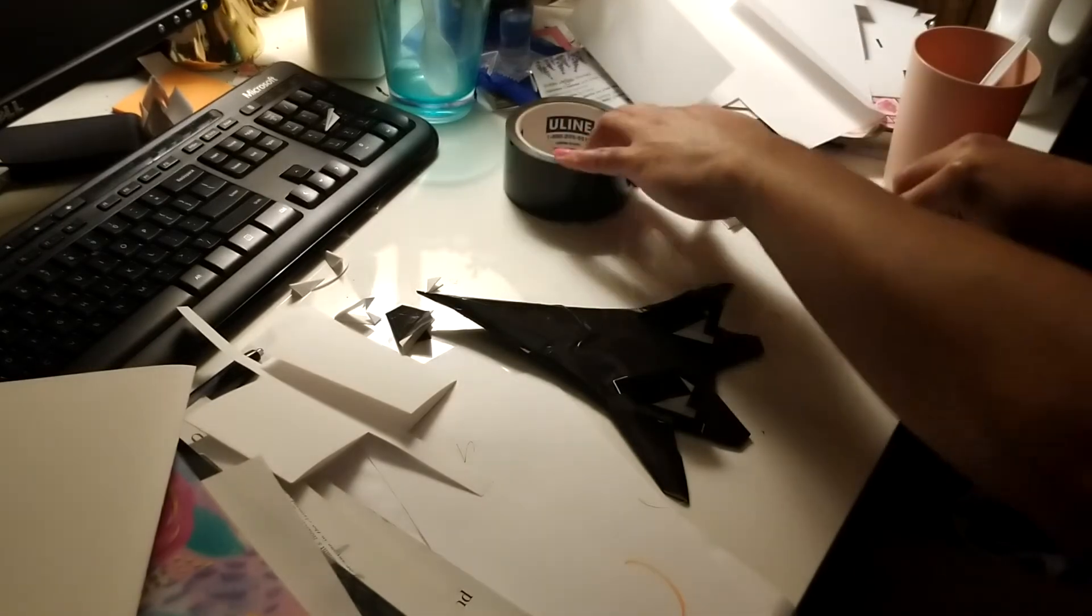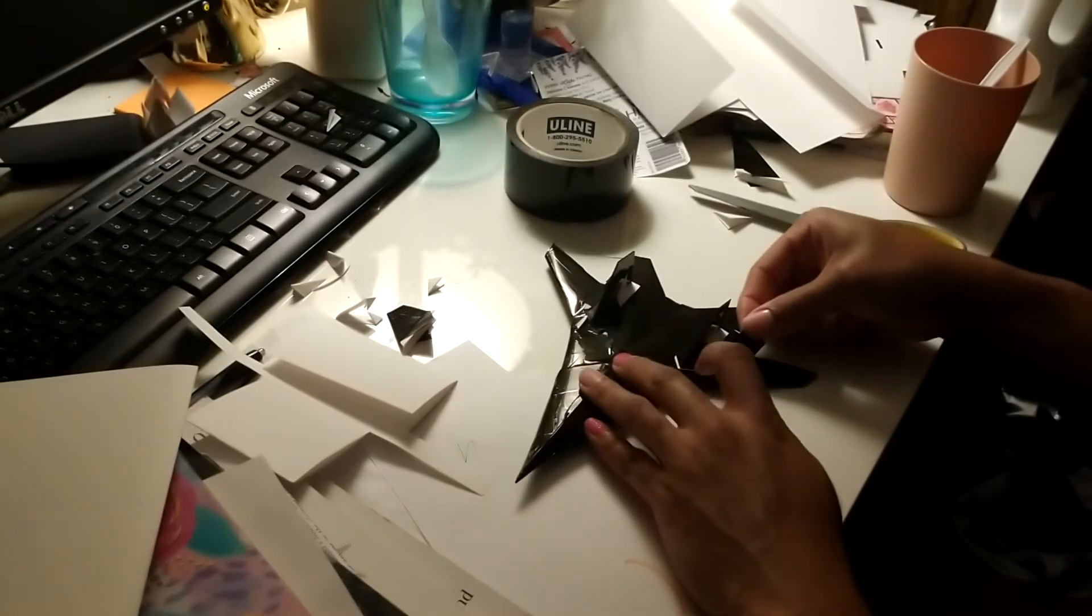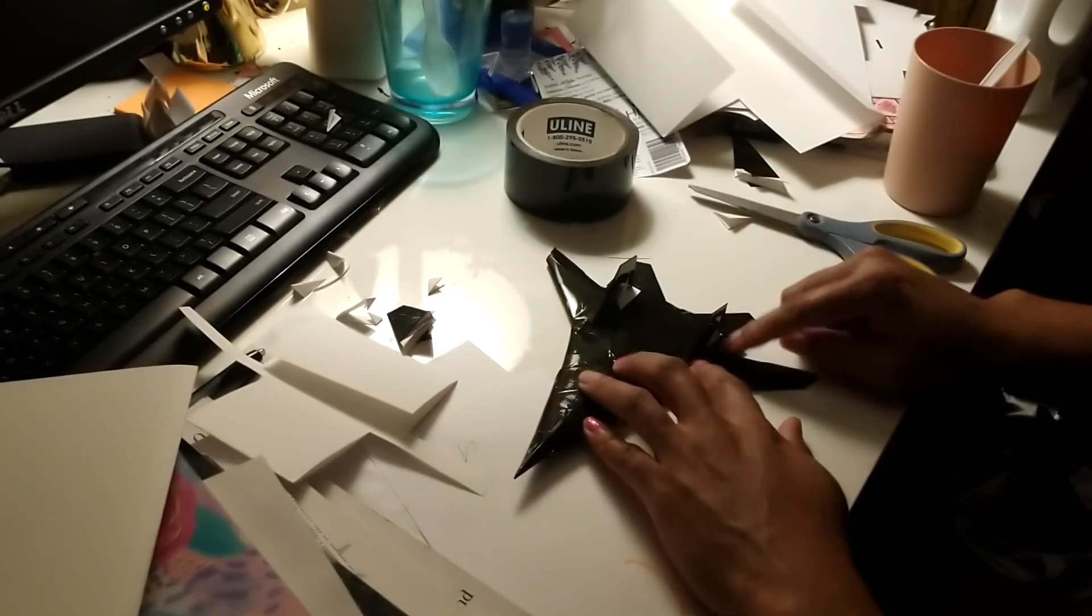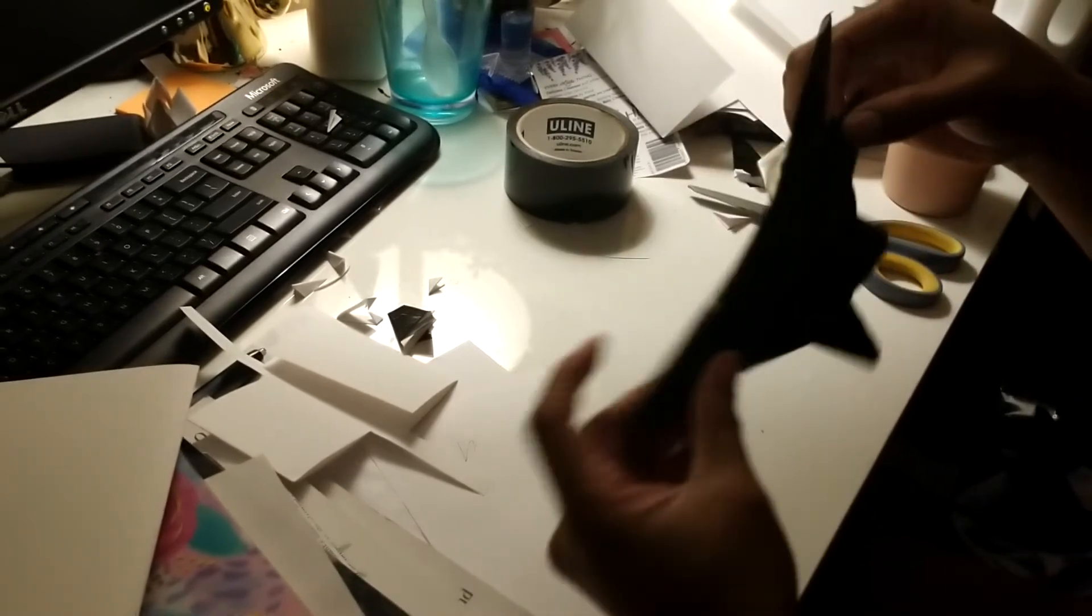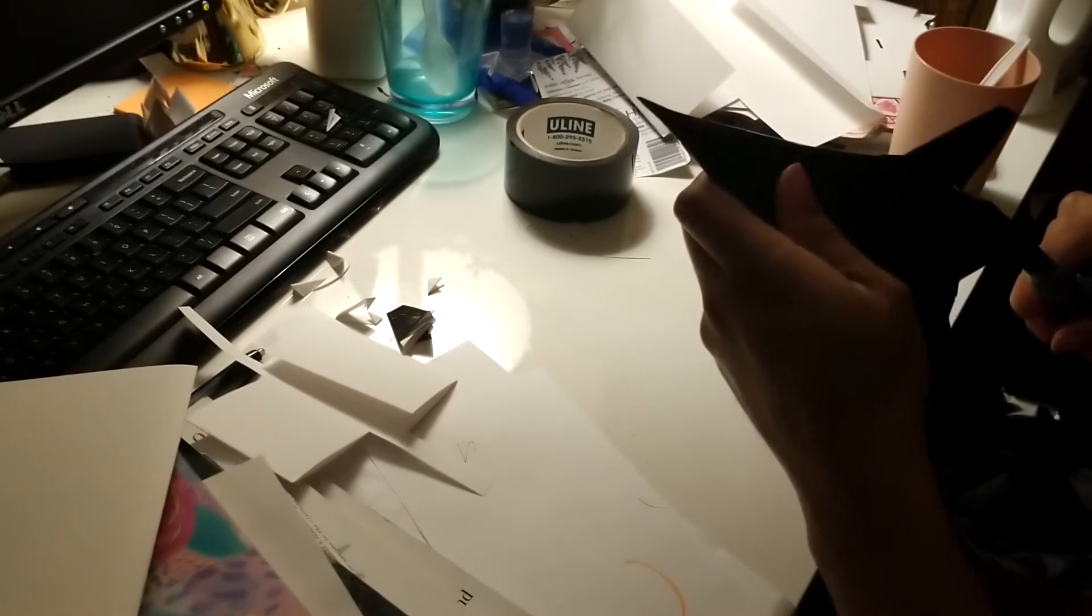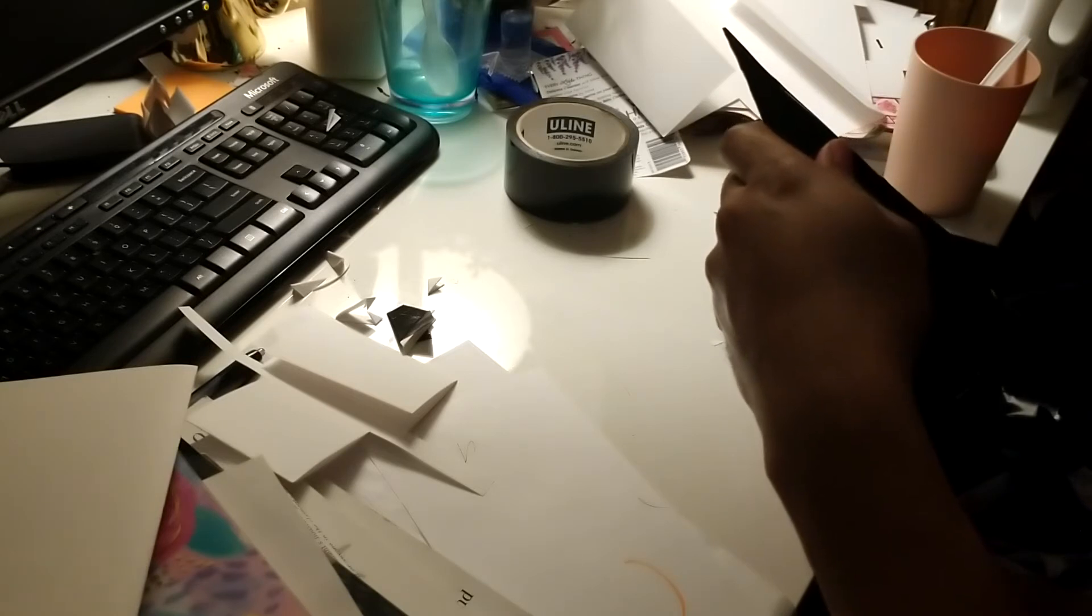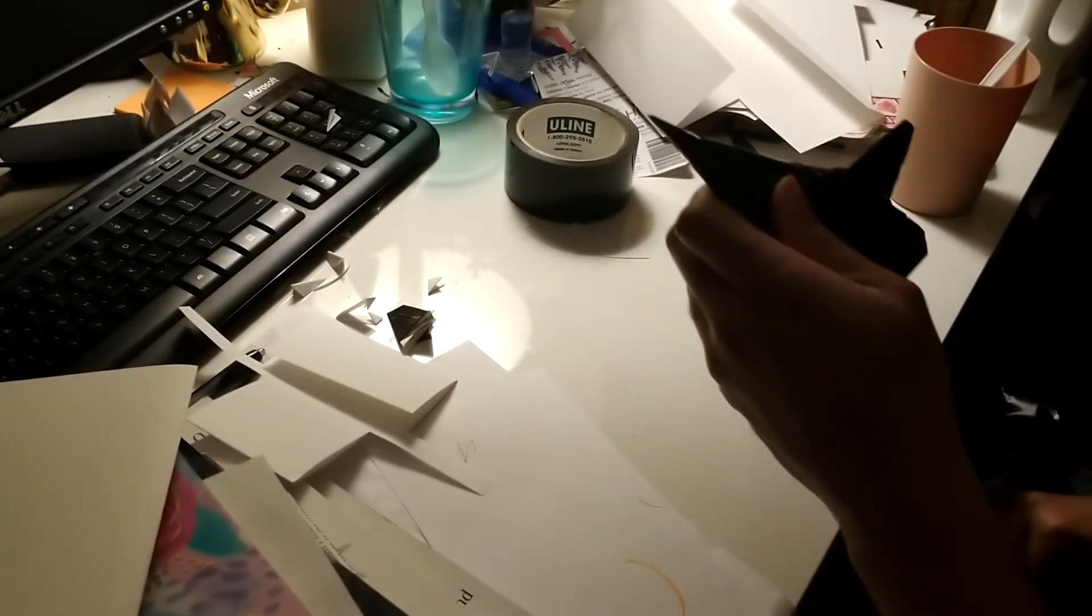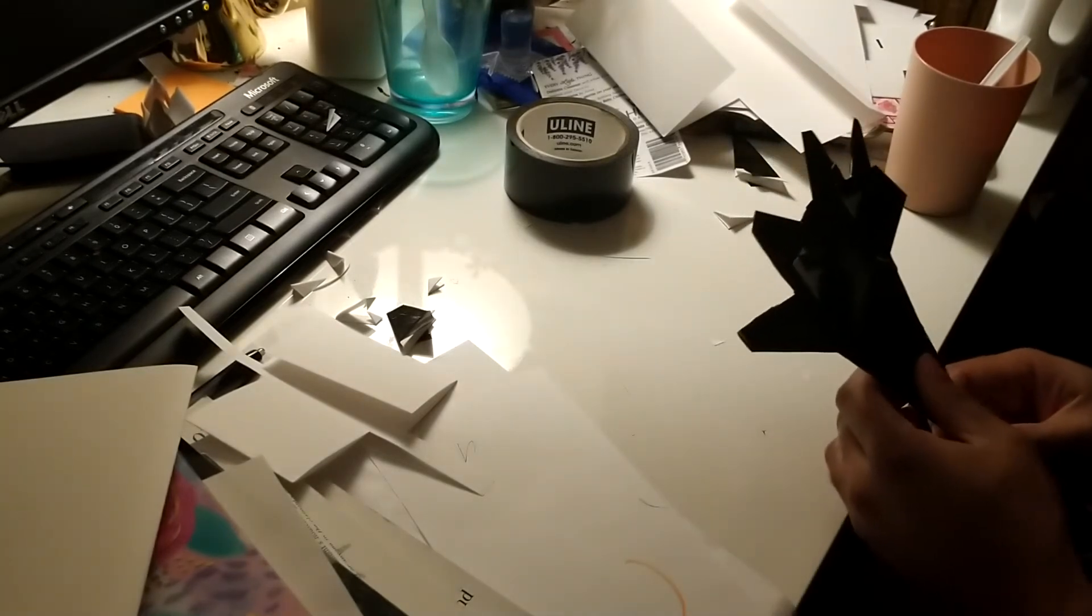Still working on the same vertical stabilizer on the other side right here. It's okay if you go over and there's some tape hanging off your aircraft. Obviously just cut the excess tape off. Yeah, it makes the aircraft look a lot better, but I was just in a rush to do it.